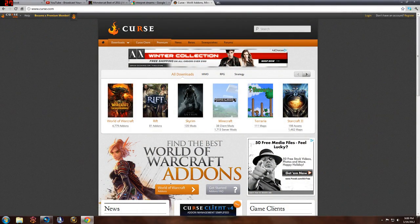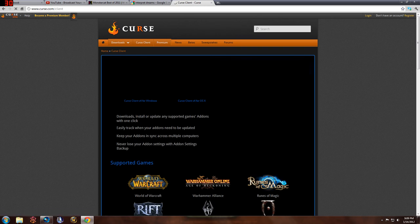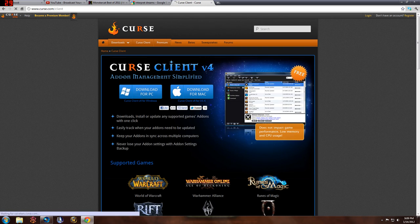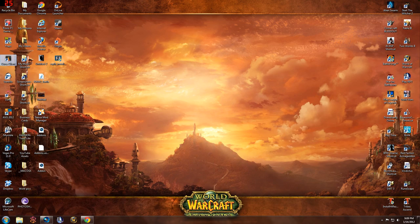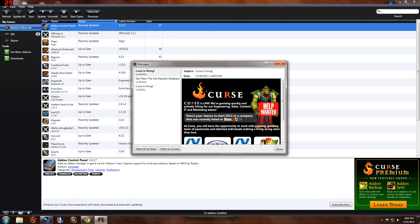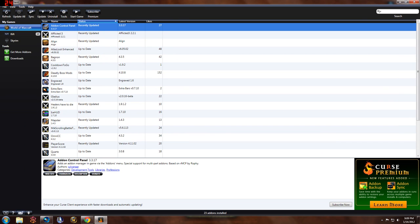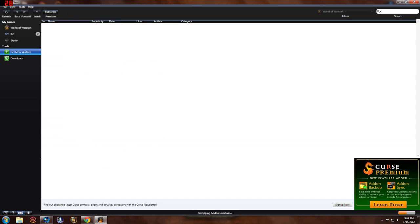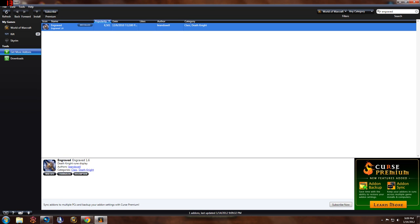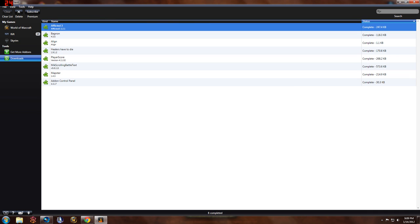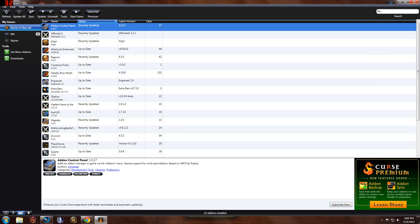To install these add-ons, go to curse.com — this is where I get all my World of Warcraft add-ons from. Download the Curse Client you see there, pick Mac or Windows depending on what you're using. Once you download and install it, go to your desktop. When you log into the Curse Client, it'll ask you to create an account — go ahead and do that. Then in My Games, World of Warcraft should already be there. Click on Get More Add-ons, and in the search bar in the top right, type the name of the add-on — for example, Engraved. It will pop up and say Install. Just click Install. It'll appear in your Downloads folder, and once it finishes downloading, it'll automatically be installed to your game. Then log into the game and it'll be there.